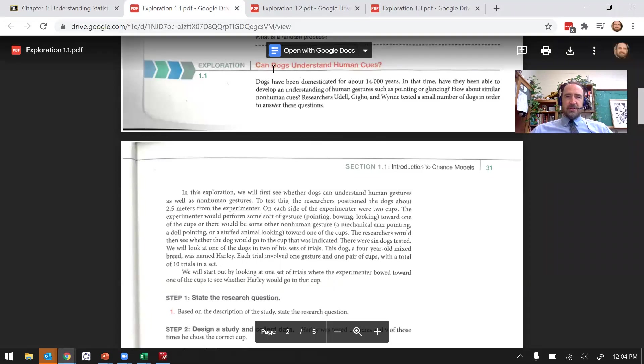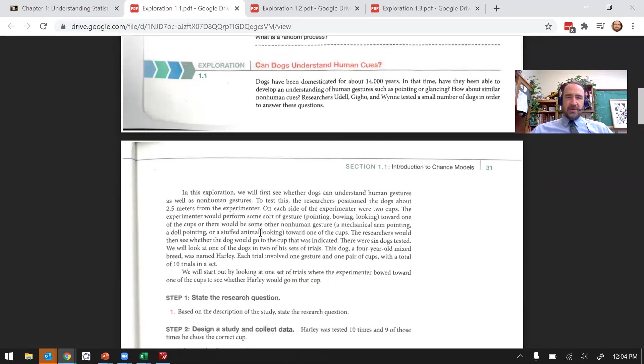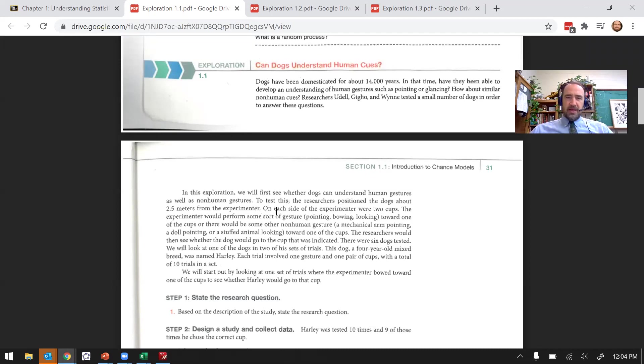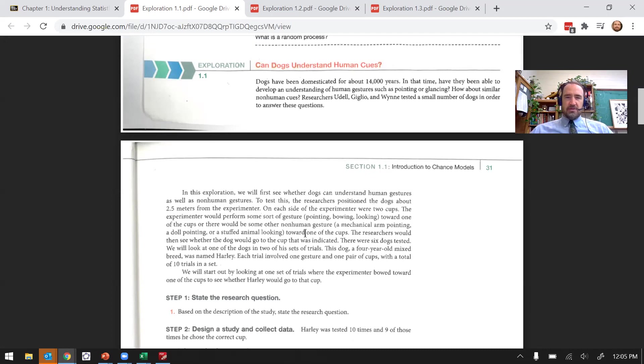In Exploration 1.1, can dogs understand human cues? This was about dogs and trying to understand, can they look at what a person is doing, like gesturing, and could they tell what that gesture means? They set up an experiment where they had two cups and the experimenter would perform some sort of gesture, pointing, bowing, or looking toward one of the cups. And then they let the dog choose one of the cups.